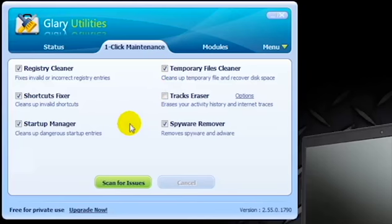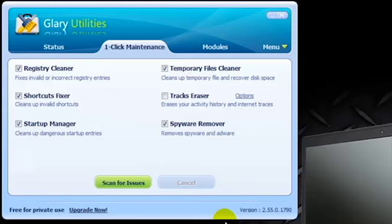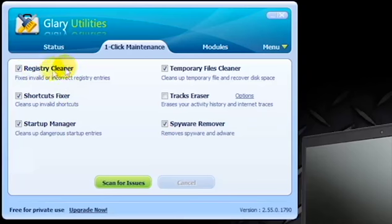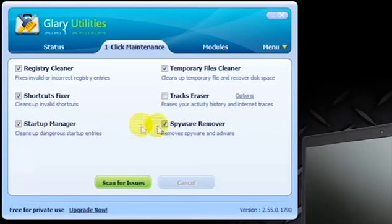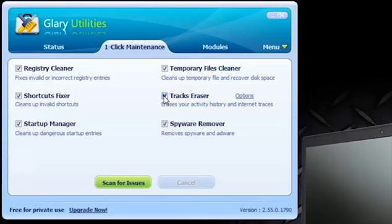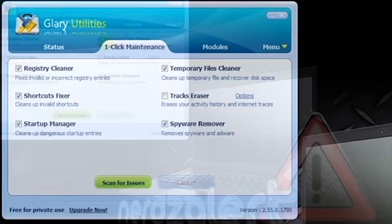For starters, always make sure to make a backup and a system restore of your computer before you ever do anything that delves into potentially into the registry or anything that deals with anything in the startup processes, temporary files, anything like that, tracks erasers. If you're going to do anything this level of your computer, make sure that you create a system restore point.